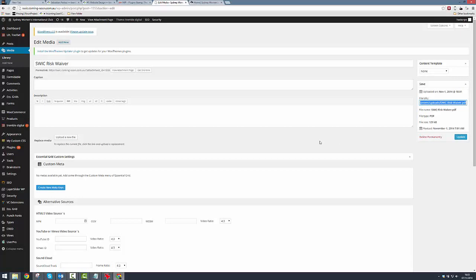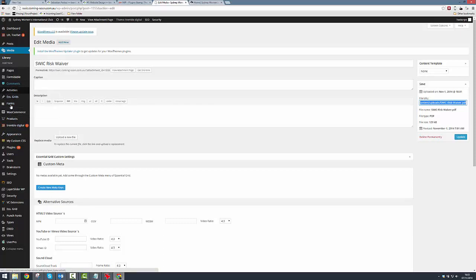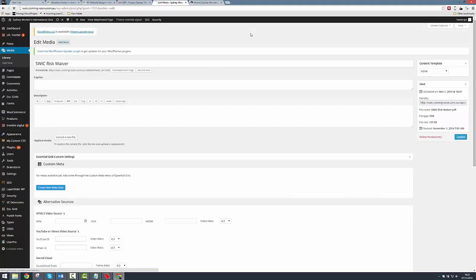So Ctrl+C to copy, and then we can abandon this screen and we will head over to our appearance menu. You probably spotted it quicker than I did. So under appearance, here's menus, and we're going to add a new menu item for this particular PDF.